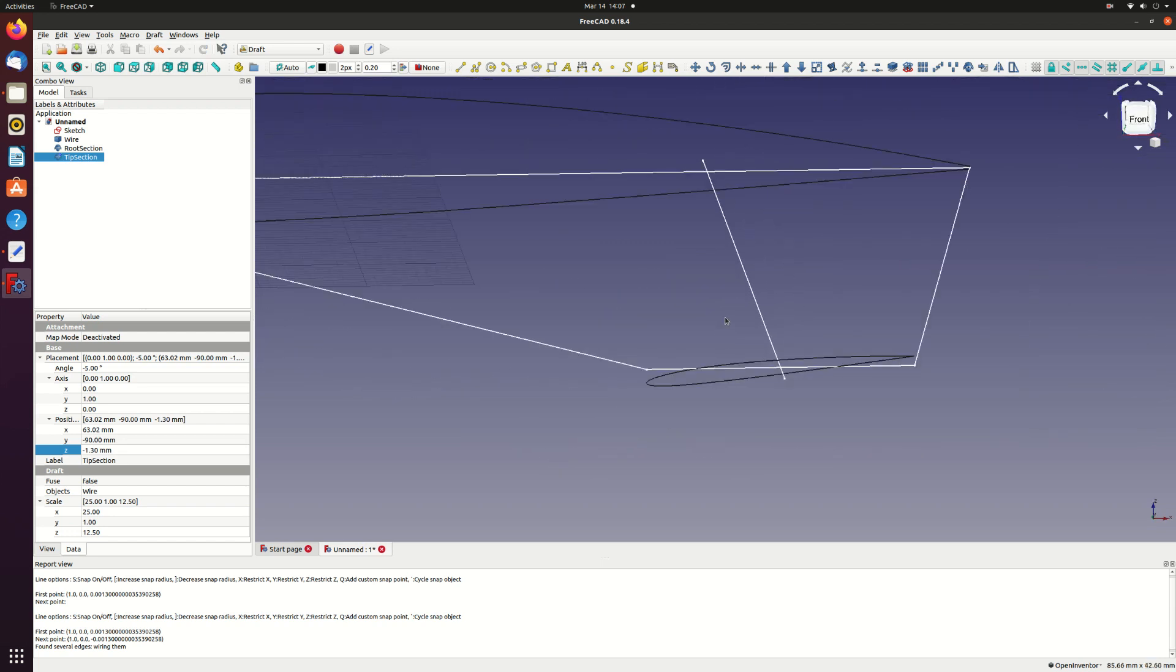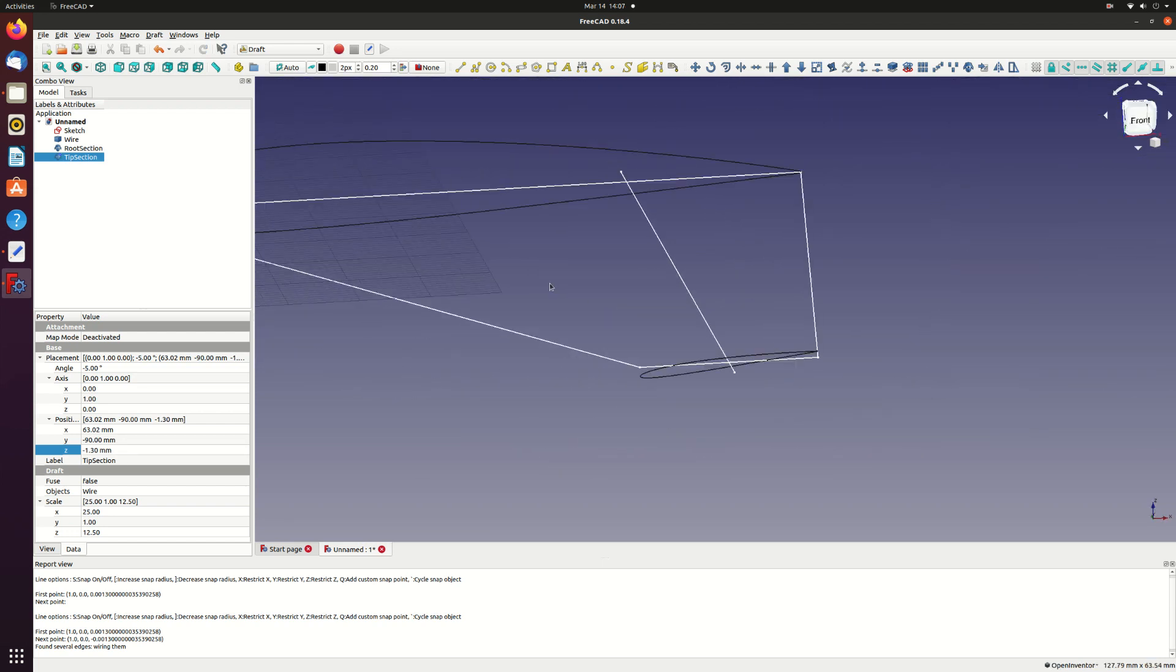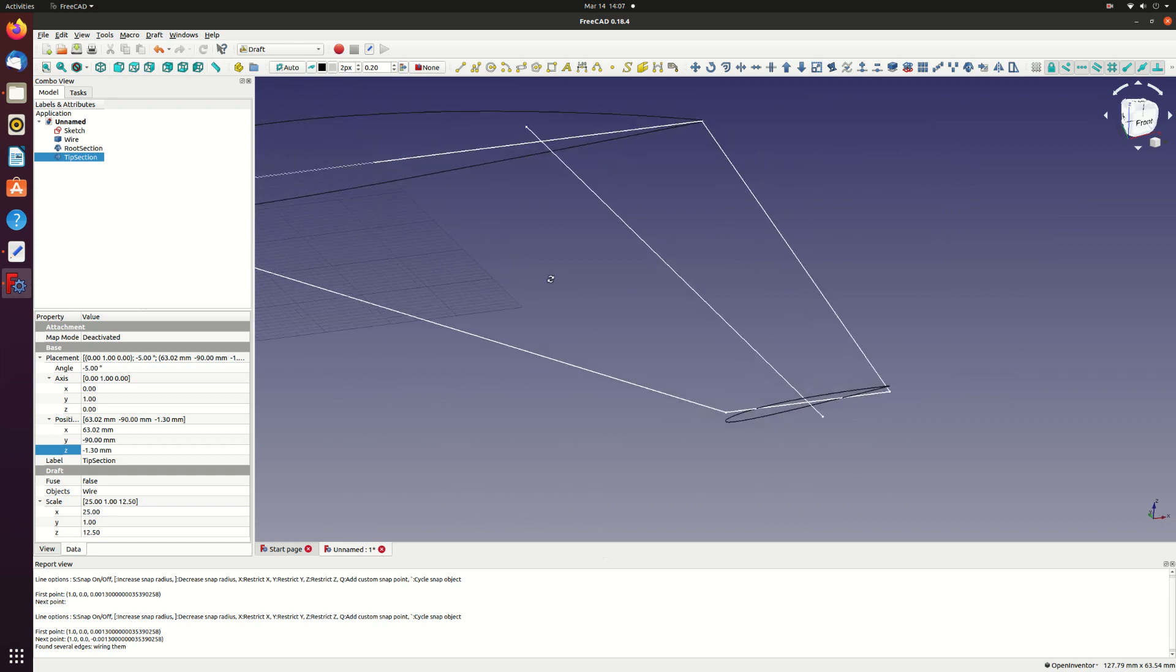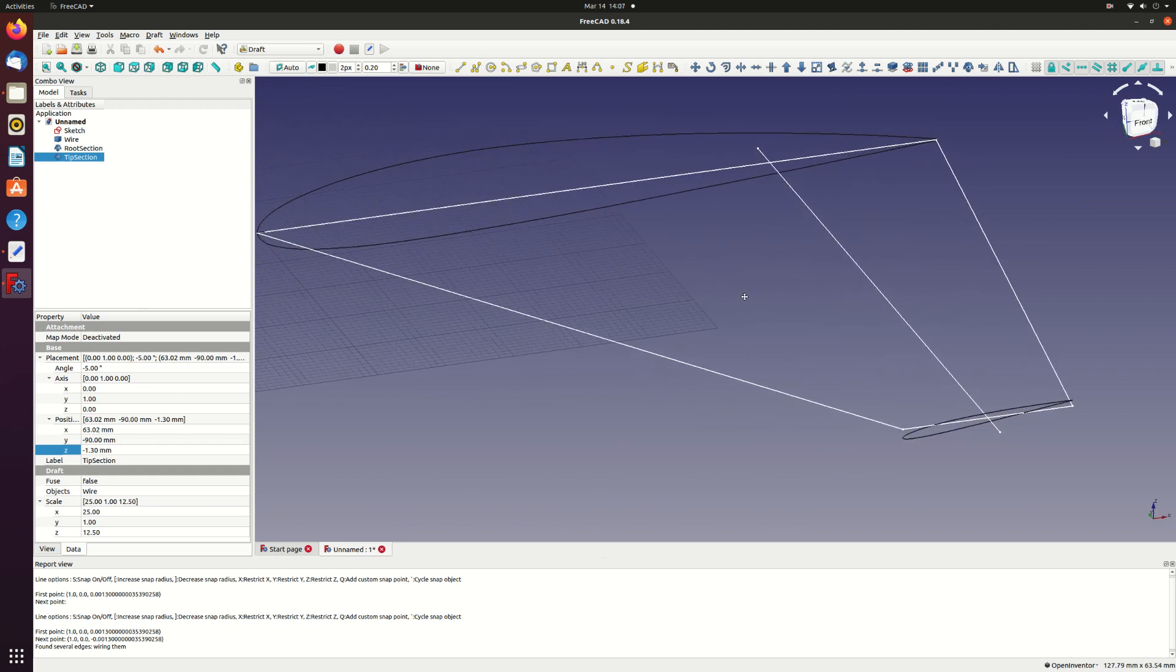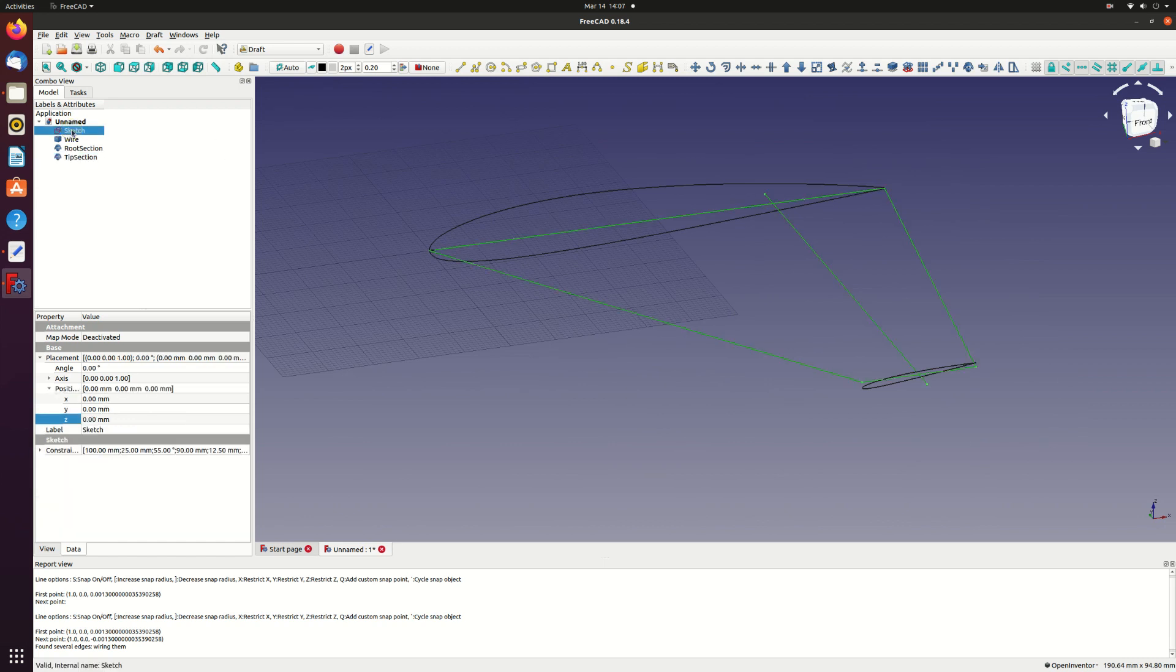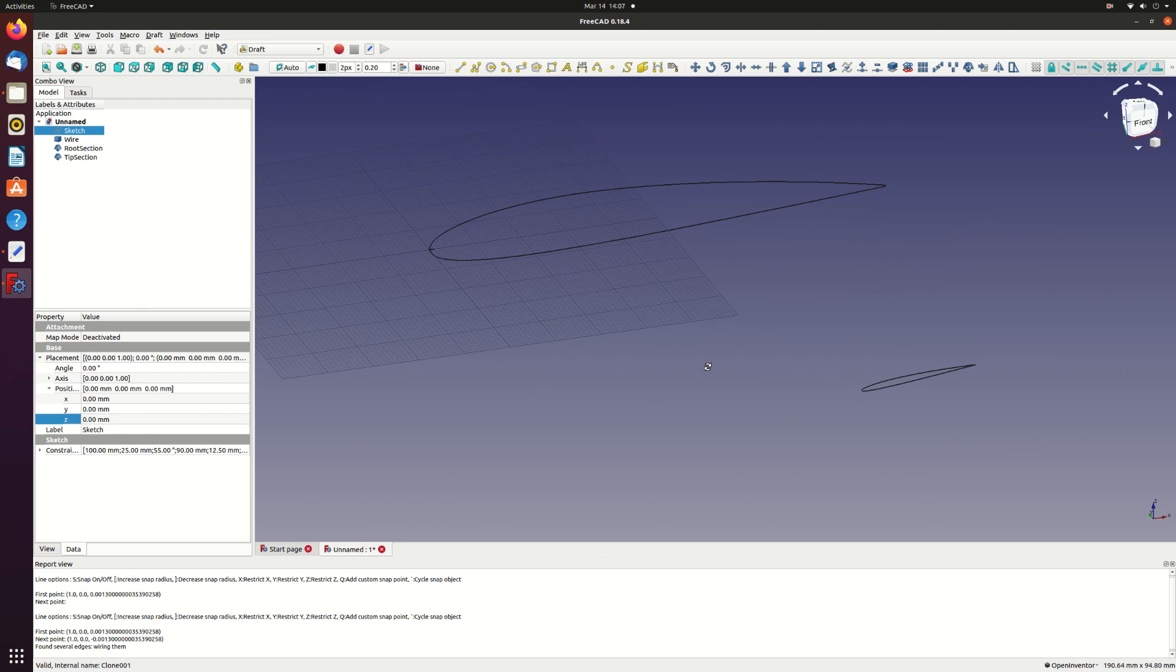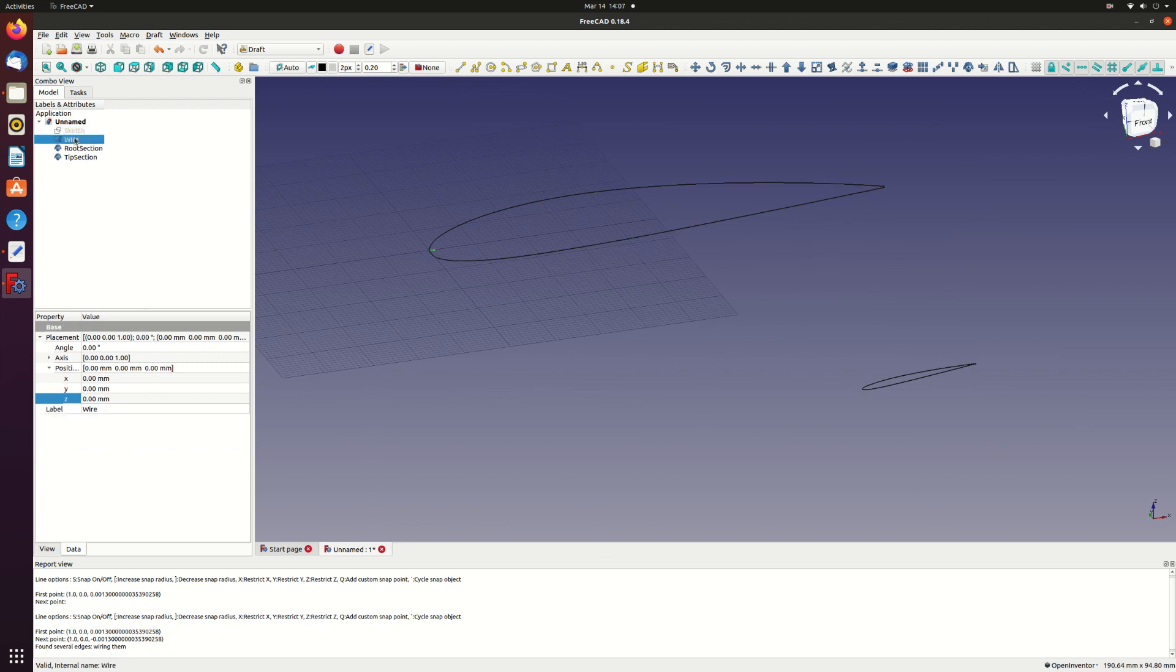Now all that's left is to make a part from these sections. I'll just hide the sketch and the section wire. Now select the part module.